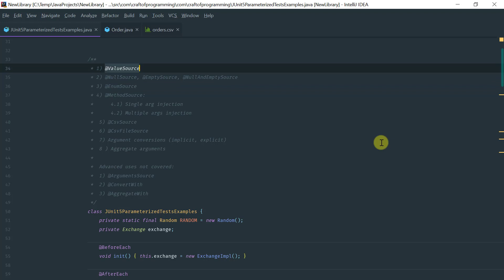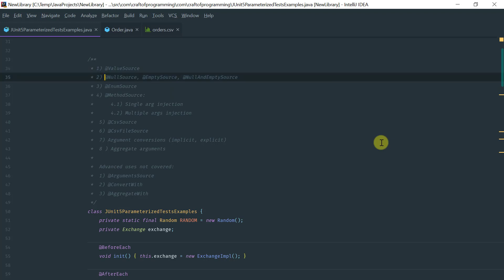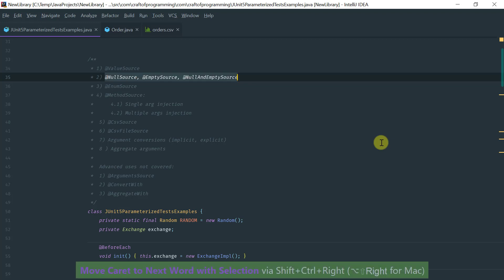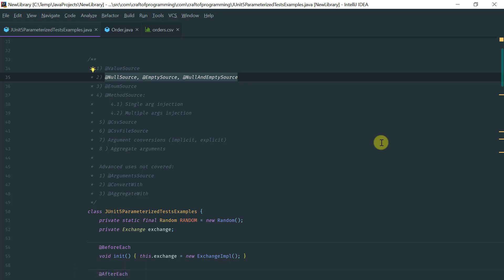The @ValueSource annotation is used to inject a parameter or list of parameters to a test method that takes a single argument. We're going to cover the null source, empty source, or the null and empty source, which is an annotation used to inject — as the name implies — null values or empty values. And we're going to see which types are covered by this annotation.